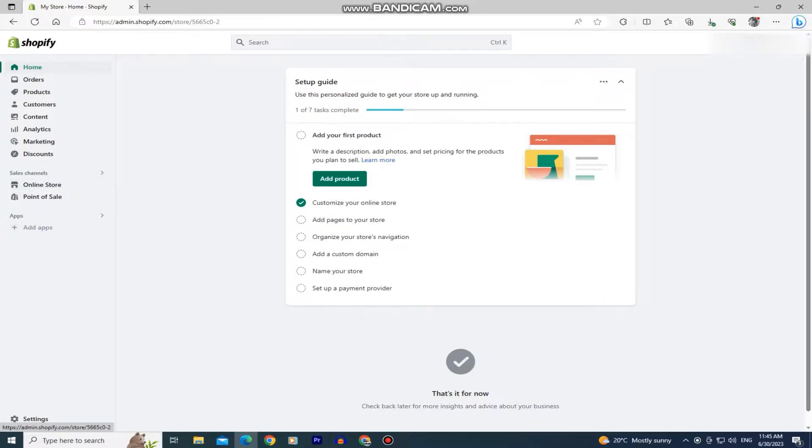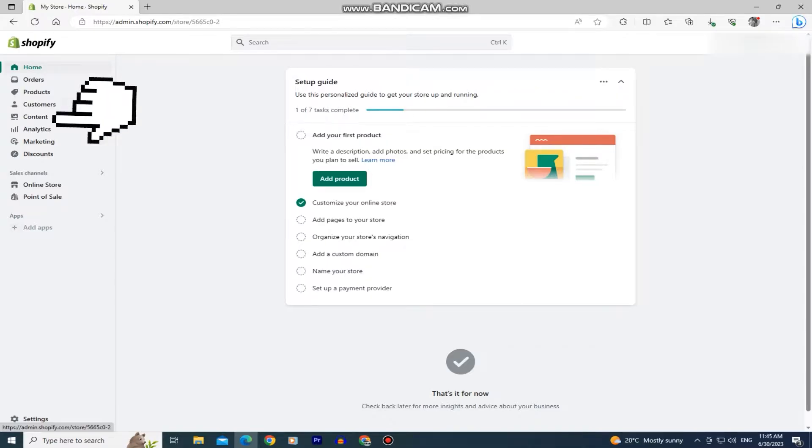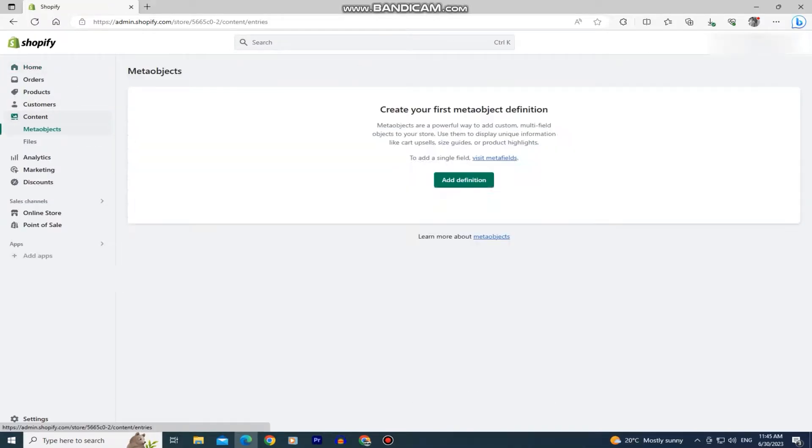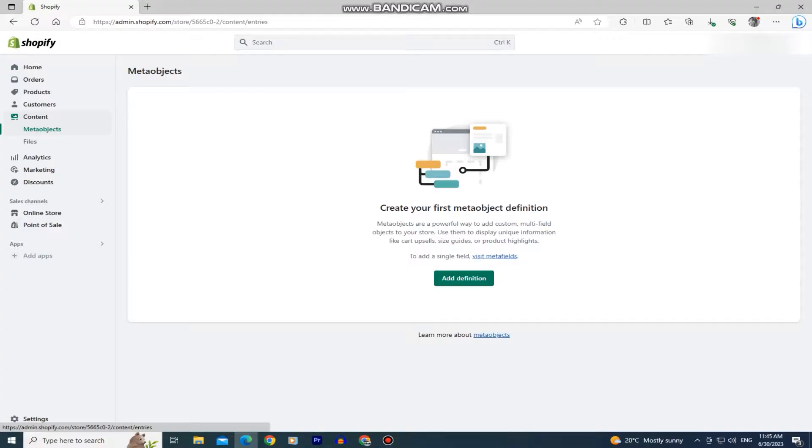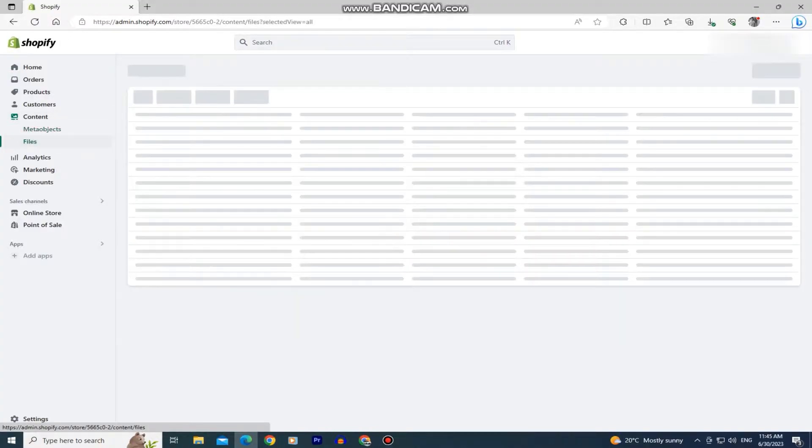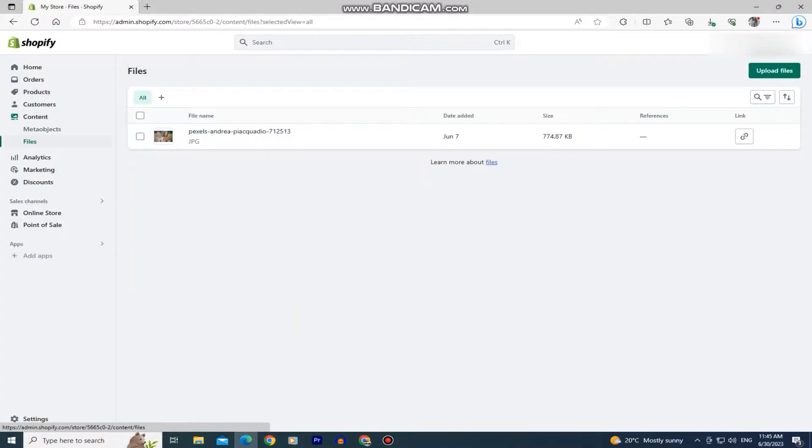So the first step is to go to your Shopify dashboard and we have to upload our video to Shopify since we won't be using YouTube to host the video. To do that, we have to click on this content button on the left side of the screen and then tap on files. As you can see, I have only one photo uploaded for my store and let's upload our video.